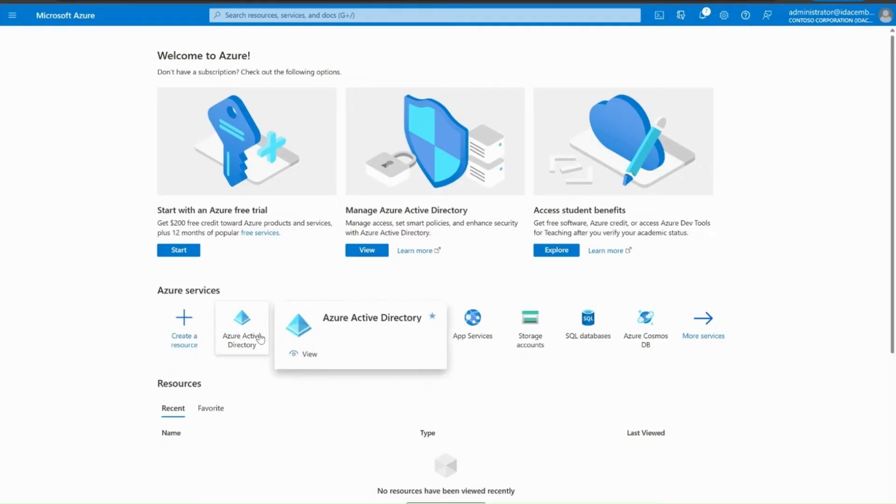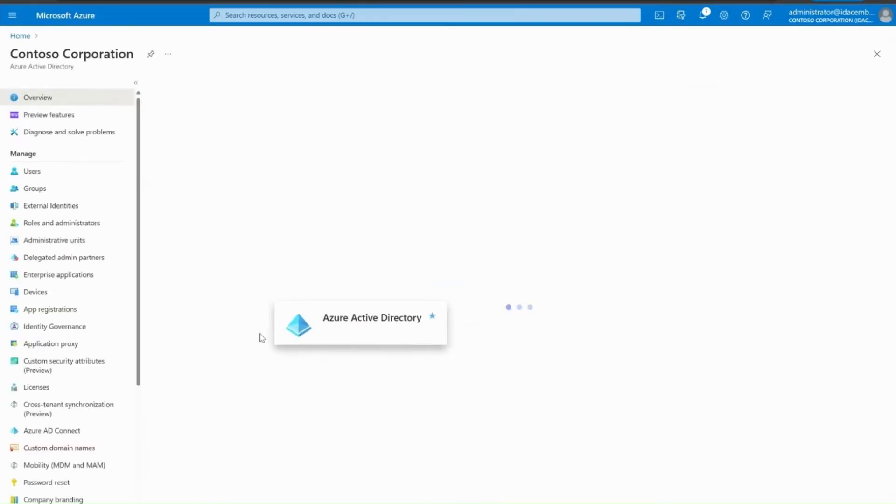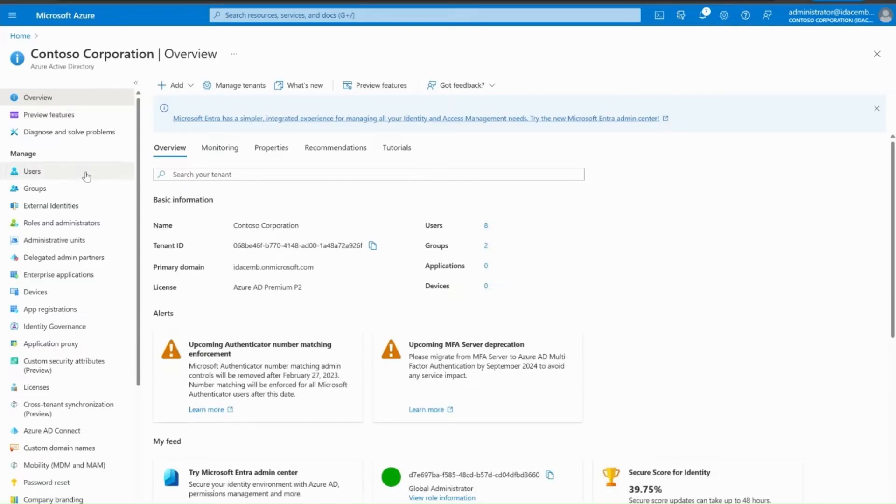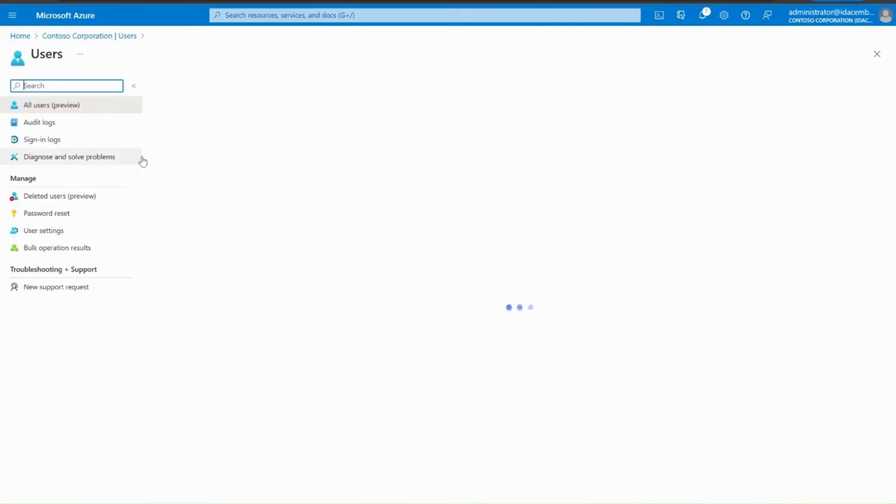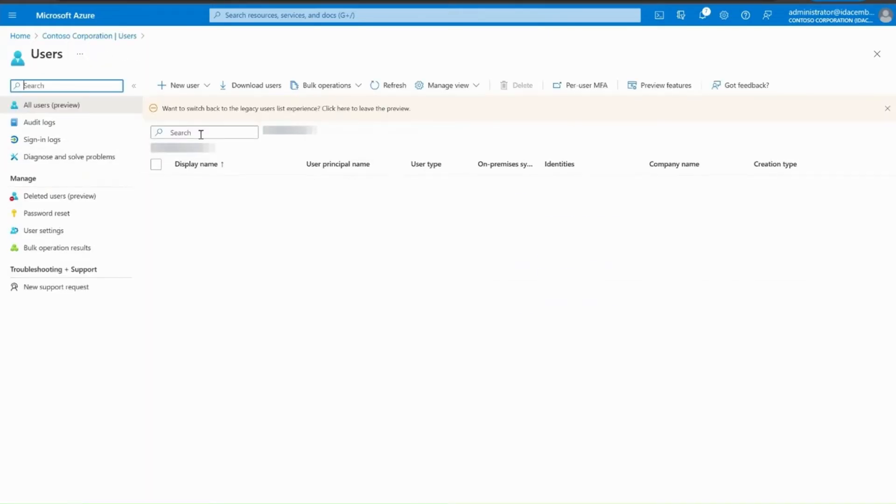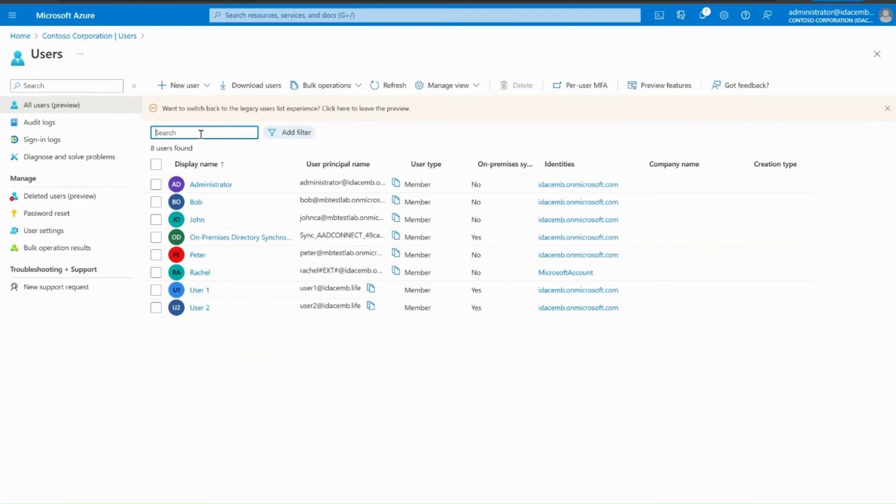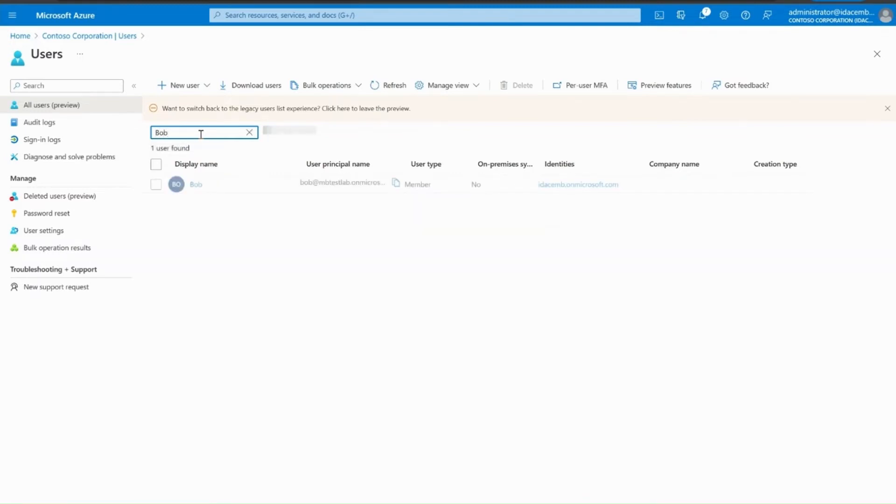First of all, let's navigate to Azure Active Directory on the Azure portal. From here, on the left-hand pane under the Manage section, select Users. Now, we will search for the user using their display name or the user principal name or the object ID. In this scenario, we will just select the user Bob.